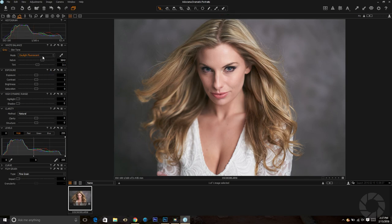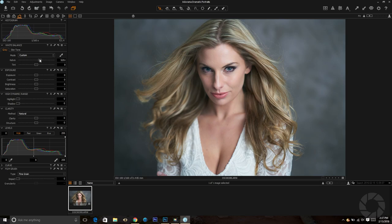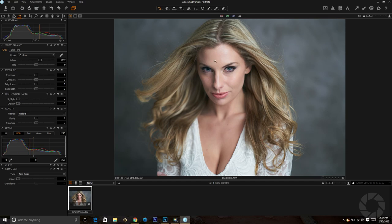I also like to manually adjust the white balance. If I go through the presets and don't see exactly what I want, I tend to make adjustments on my own. For this particular shot we're going to go to about 5252 and 82, which gives some nice warmth in the hair color and nice color on the skin tones. That's where we are with white balance.